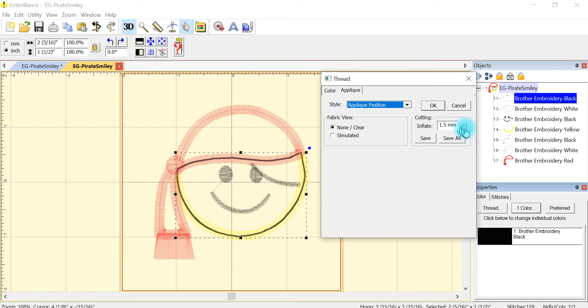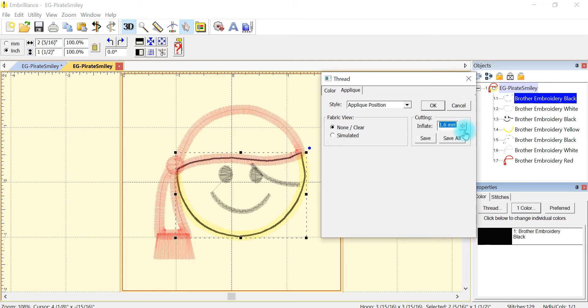So I'm going to inflate it. I believe 1.5 is what normally comes up. I'm going to move it to 1.6. That seems to kind of be my sweet spot and now I'm going to save this file.